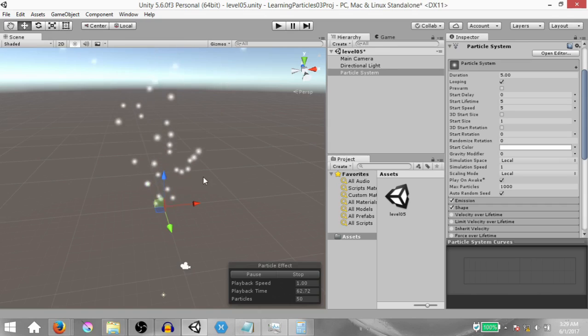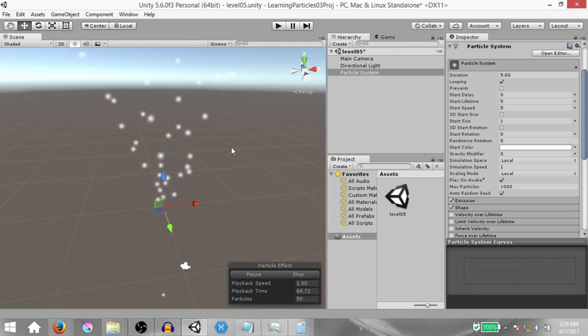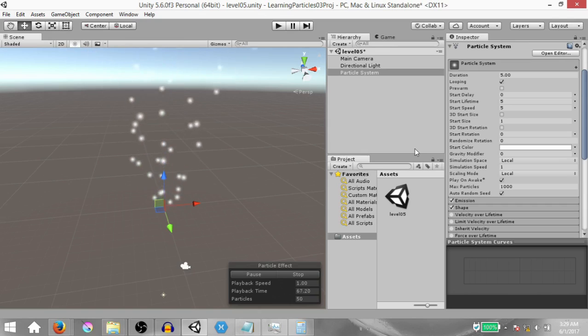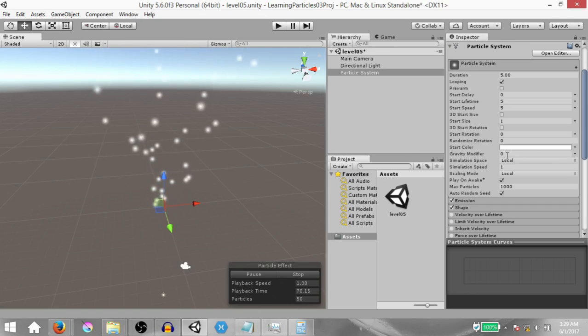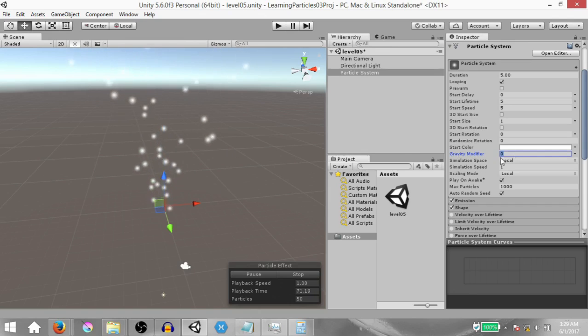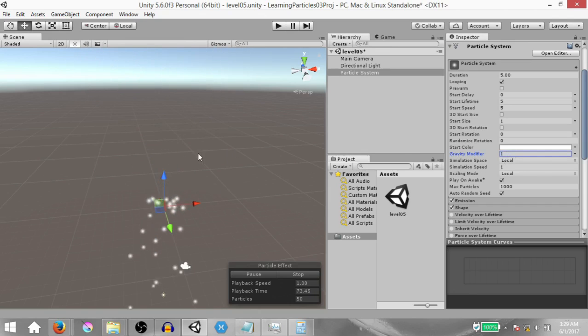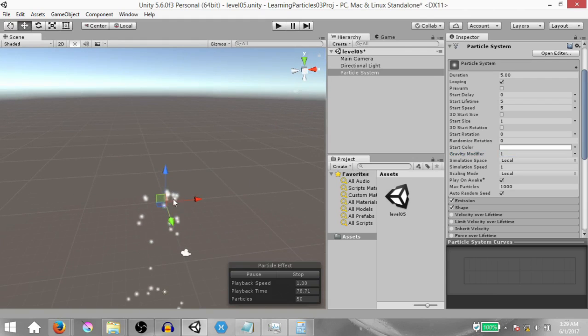You're going to notice that these particles are going upwards, so we want to apply some sort of gravity to these particles. To do that, change the value of the Gravity Modifier from 0 to 1. So now we have gravity being applied to these particles.